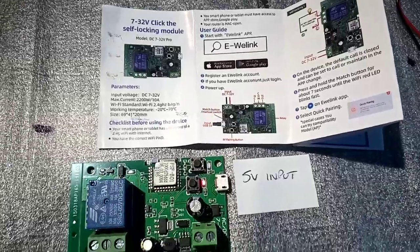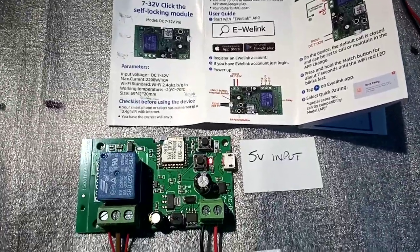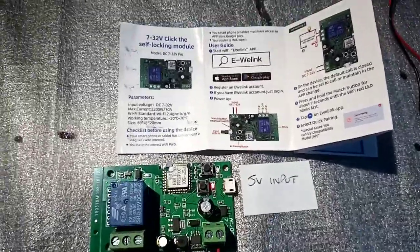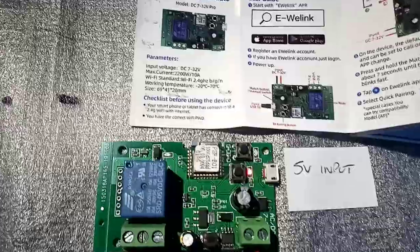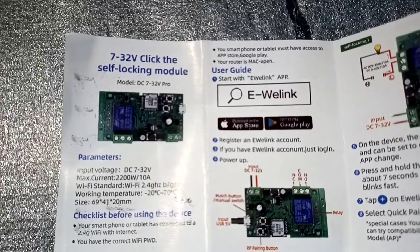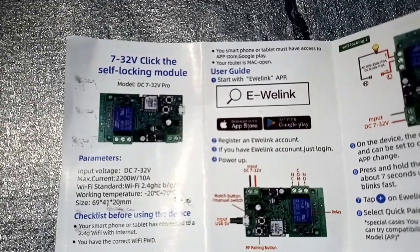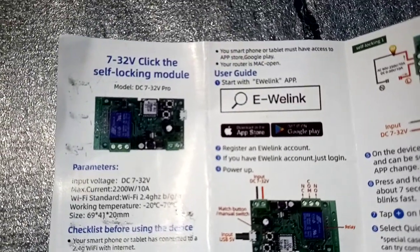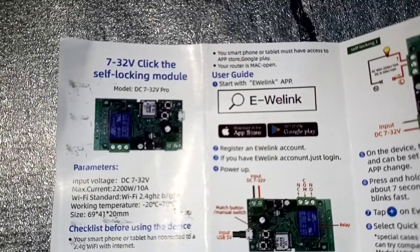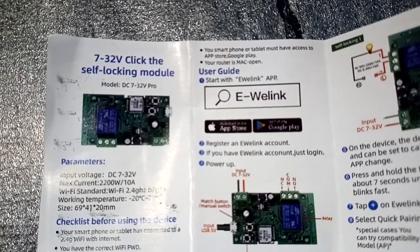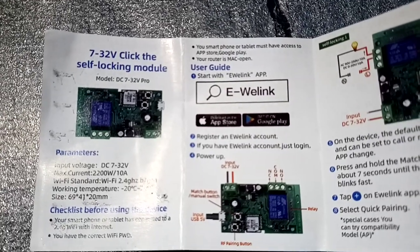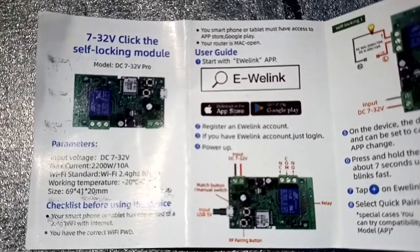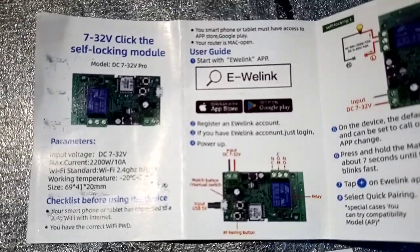Hello everybody, Leo here, and in this video I'm going to show you this module. As you can read here, it says it's 7 to 32 volt click the self-locking module. Don't know what that means, but anyway...